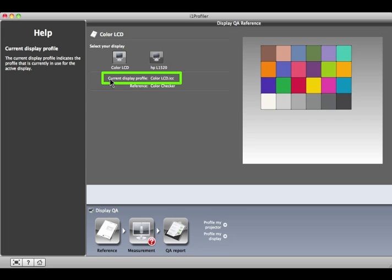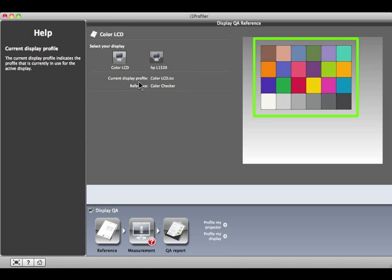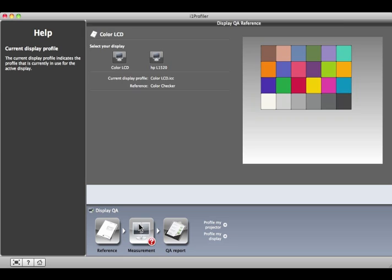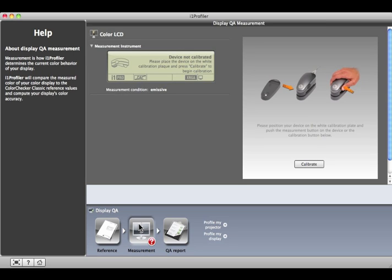Here's the profile your monitor is using. This reference, shown on the right, includes a set of colors based on the Munsell color checker target. At the bottom of the screen, click the Measurement button.